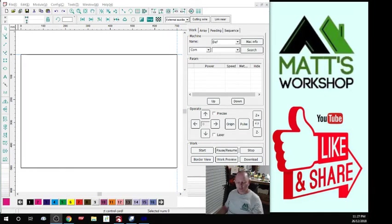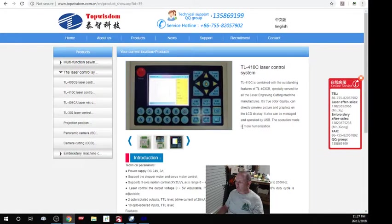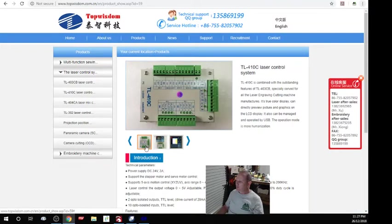Hi guys, this is a quick video. I've had questions asking how I use the TopWisdom controller with Lightburn. The controller I have in my machine is the TopWisdom controller, also known as a TL410C.